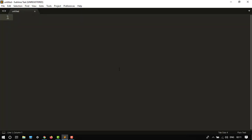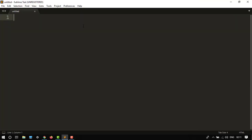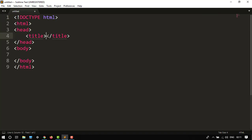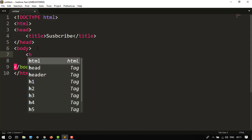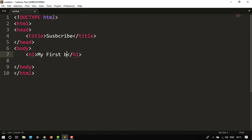You have to open your editor, then choose HTML and add the HTML tag. Our title would be, let's say, 'subscribe'. Then after, in the body, we have to create our heading. Let's say H1 tag, our heading 'my first blog'.